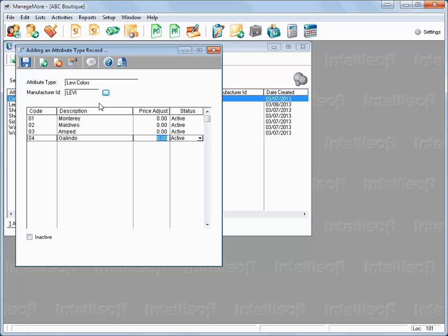Now, when a matrix item is created for this manufacturer, their specific color names can be used. Click Save to finish.